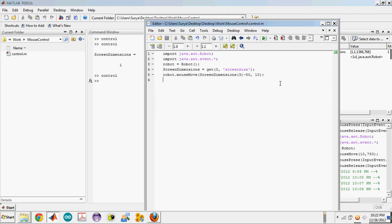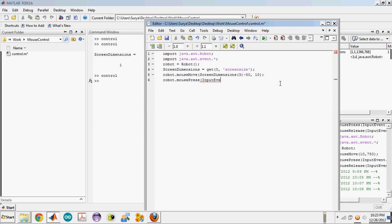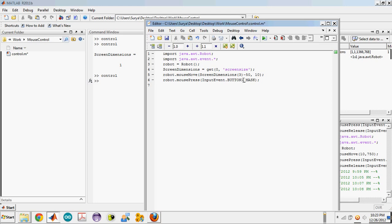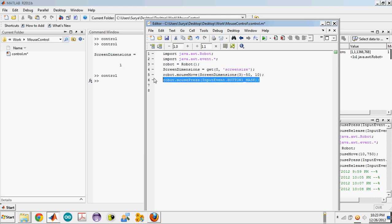For that, you need to type robot.mousePress of InputEvent.BUTTON1_MASK. This button one indicates the left button on your mouse, button two indicates the middle button, and button three indicates the right button on your mouse.